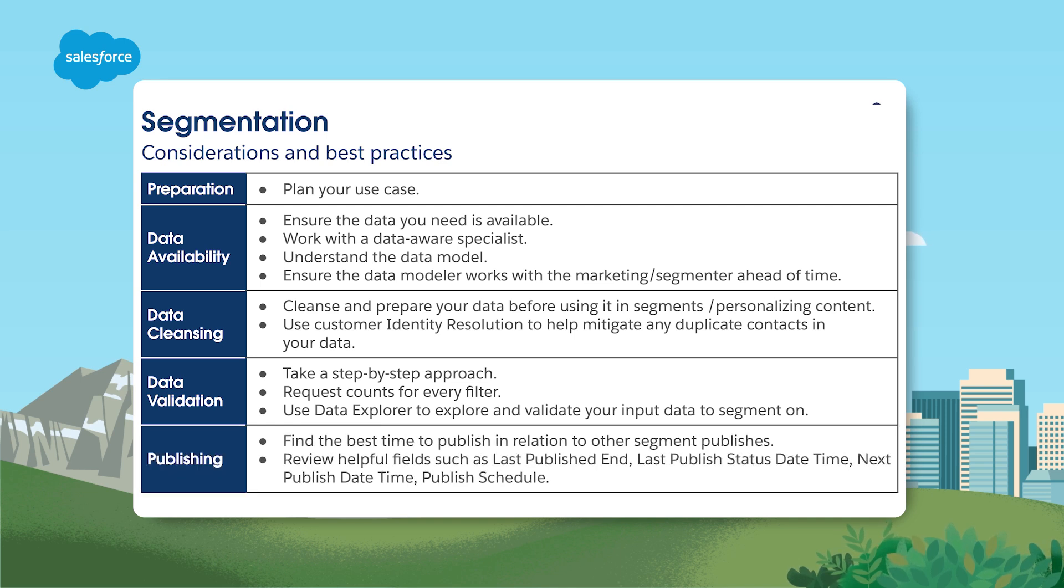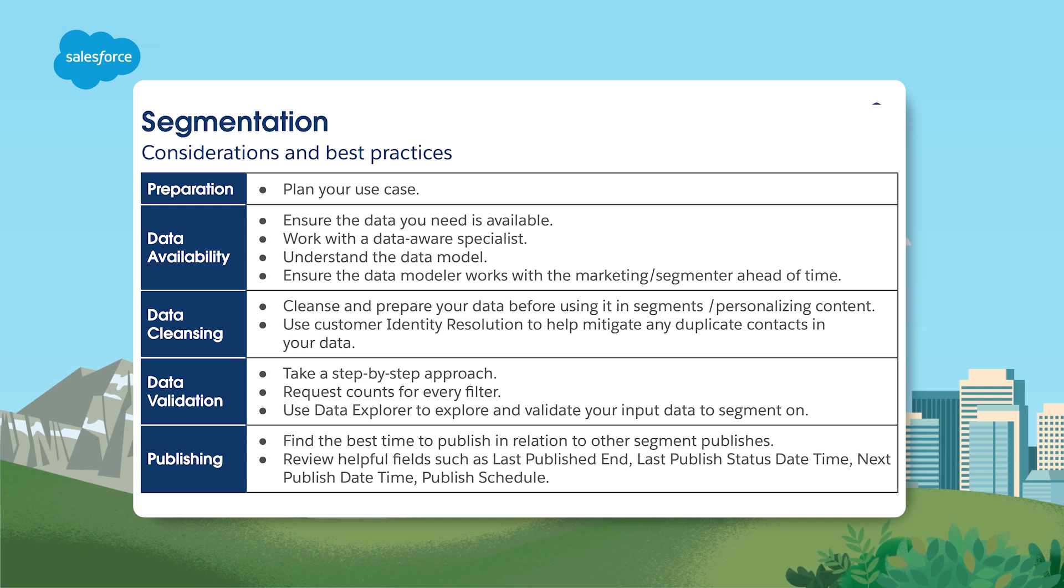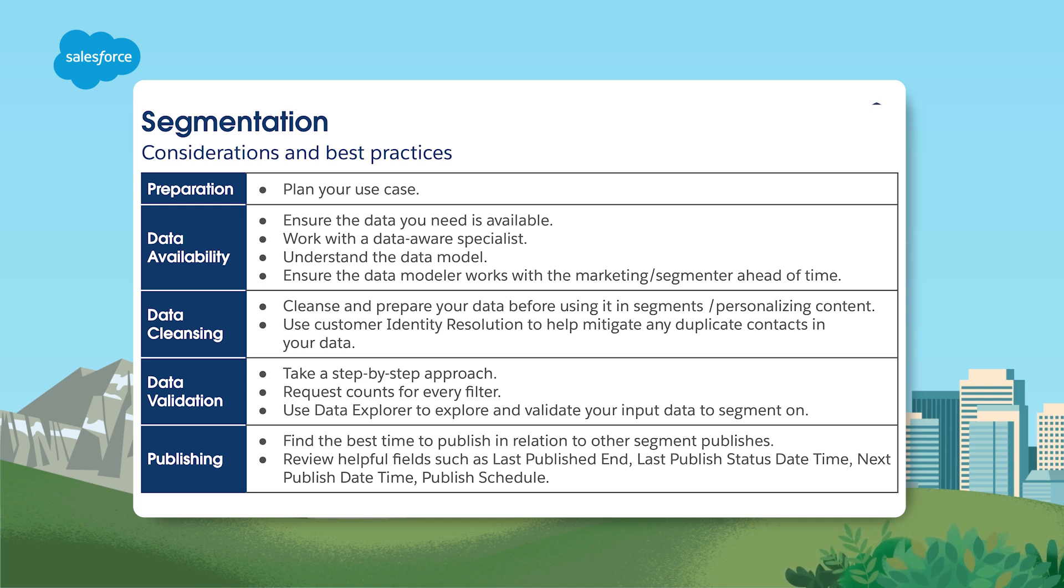It's important to note that while refreshing a segment also refreshes its eligible profiles, it does not automatically publish it. You'll still need to do that.